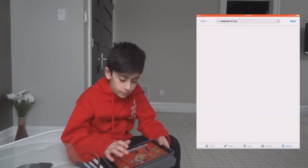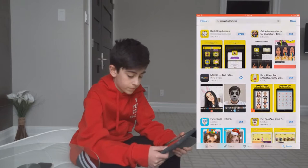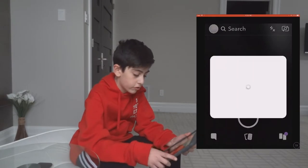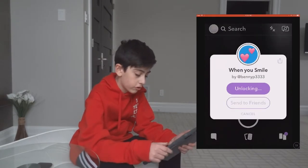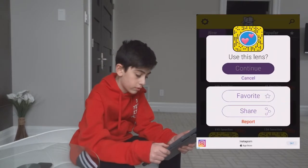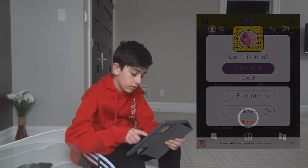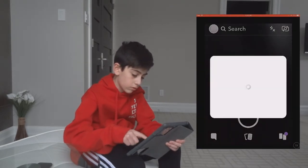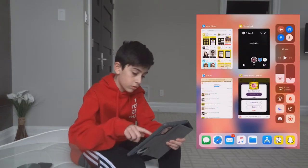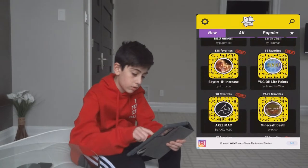Open up Dank Snap Lenses and right over here you have a bunch of lenses that you can add. Let's go add a bunch — oh ads, I hate ads.